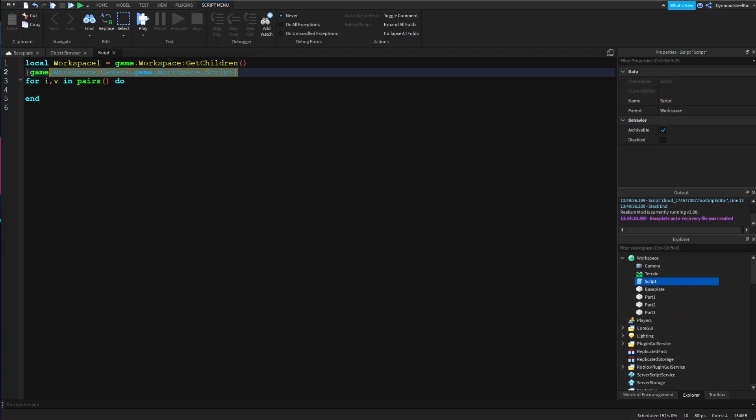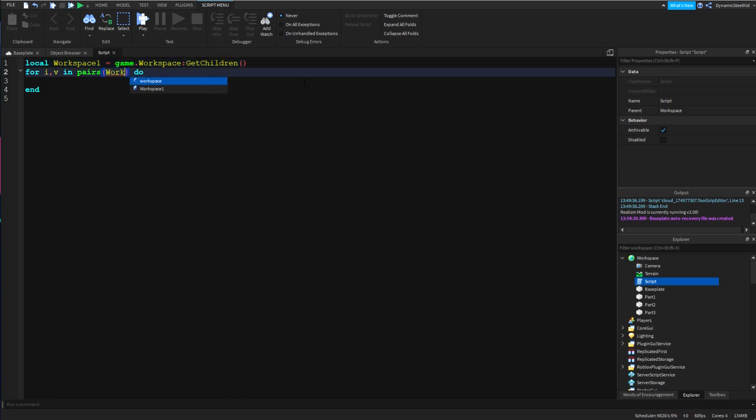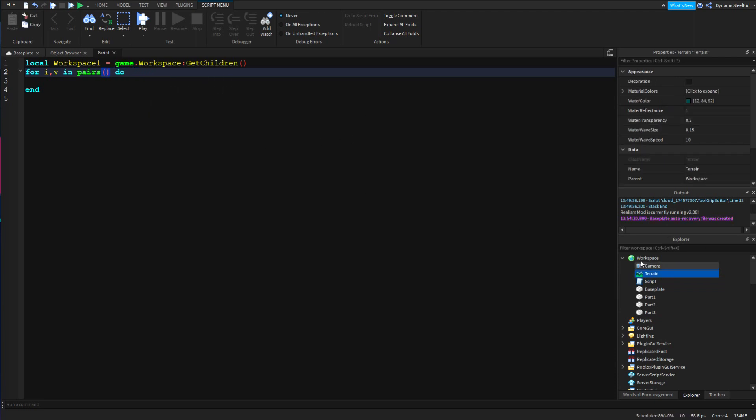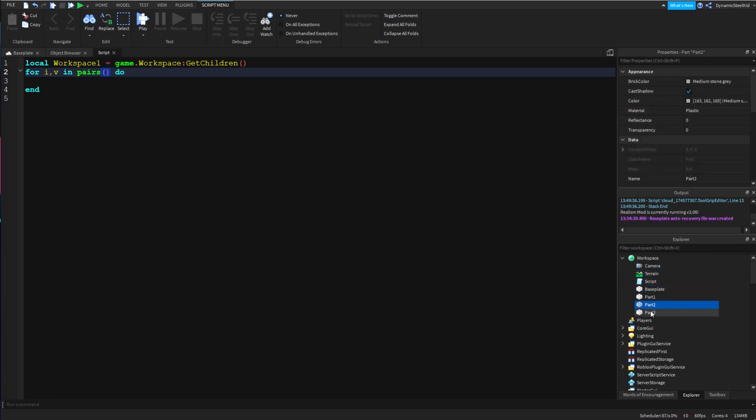And what for i,v in pairs does is basically saying that we are going to look through each part of the table, or in other words we are going to look through every single thing inside workspace one by one.